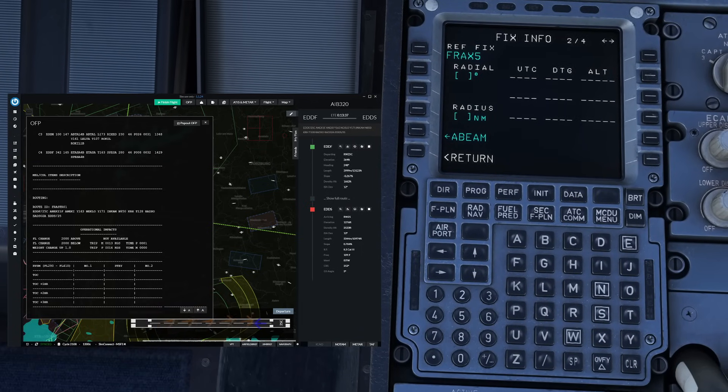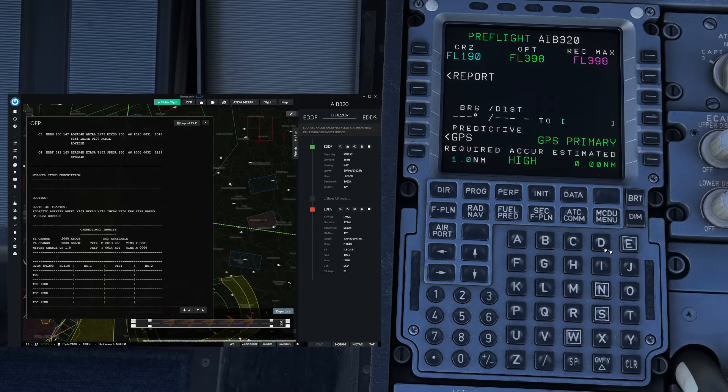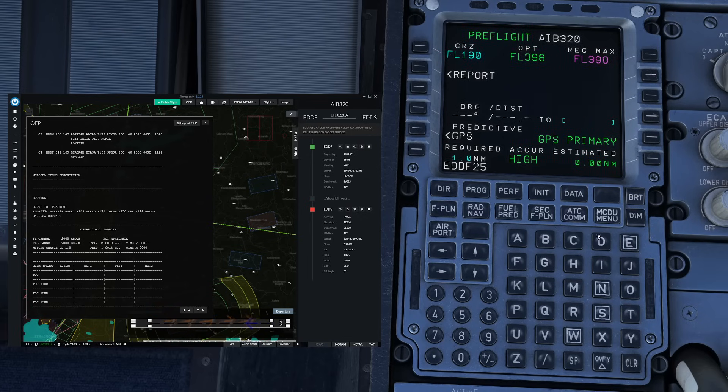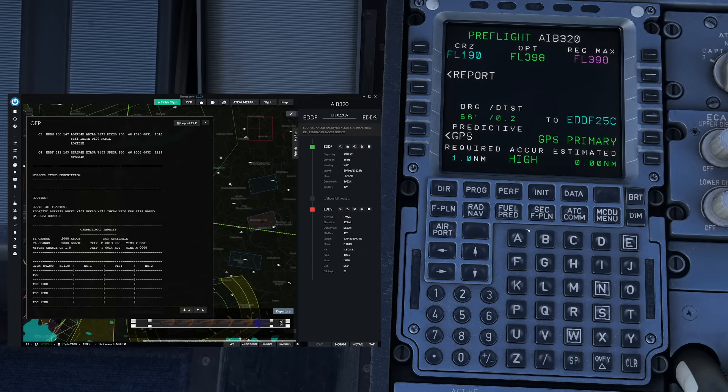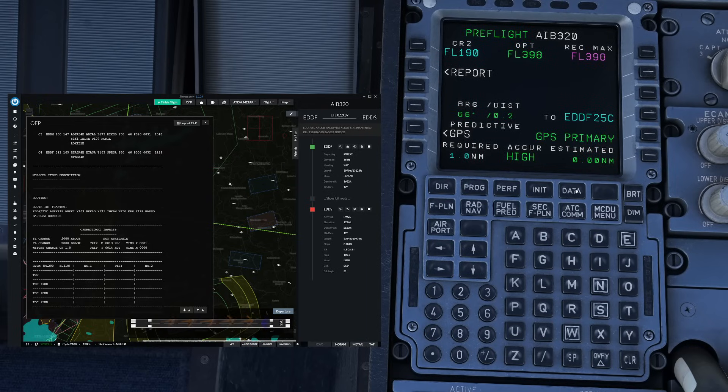So going ahead from here we go to the progress page and then we enter our departure runway in here. Once again that's for situational awareness in case you have some sort of a failure. With this our lateral flight plan is basically entered.